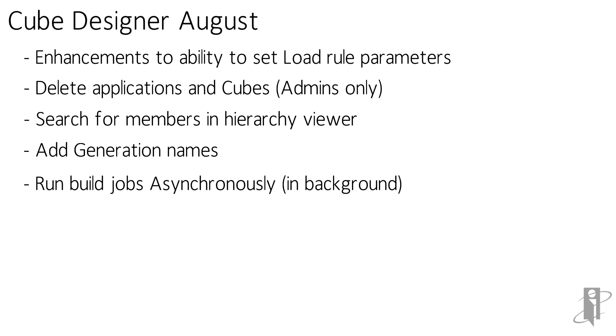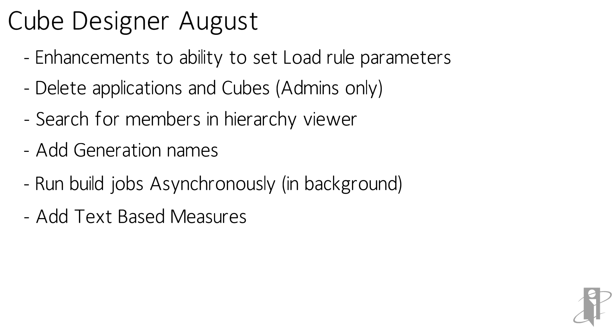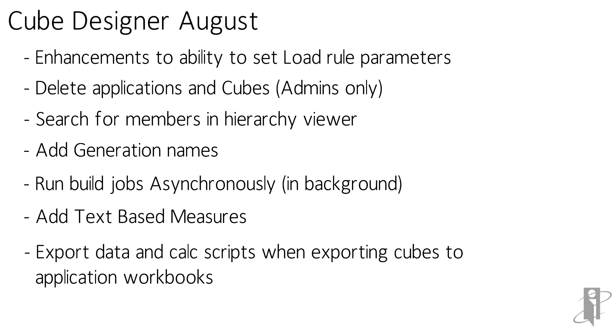They've also added in text based measures, text and date measures actually, and it gives you the ability to export data and calc scripts when you're exporting cubes into the application workbook. On the data if the data is below I believe it's about 200 meg it will put it into the workbook otherwise it will create it as a separate file.